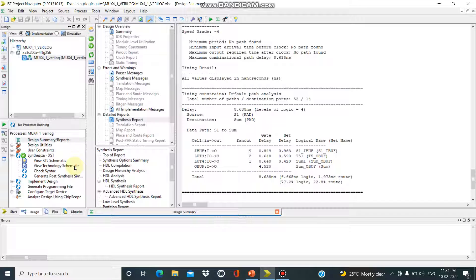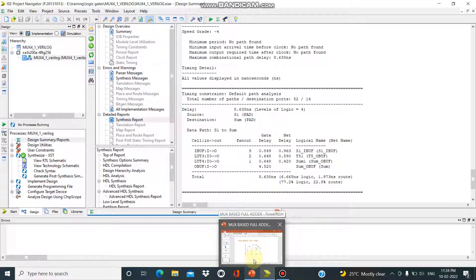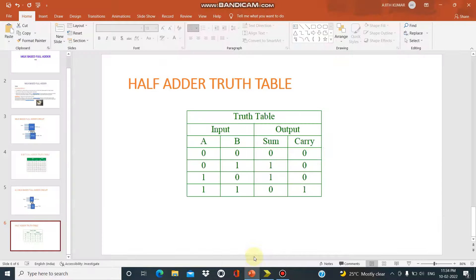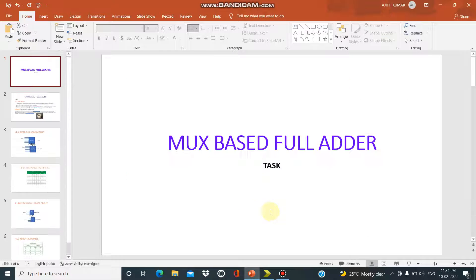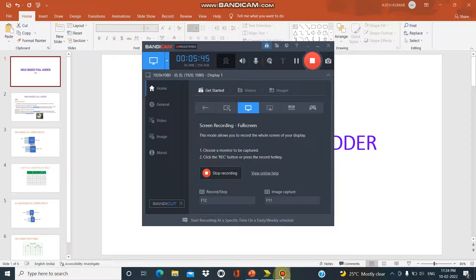For 8-to-1 mux is reduced compared to 4-to-1 mux. This is for all mux-based full adder, and for 8-to-1 mux for 5tech.